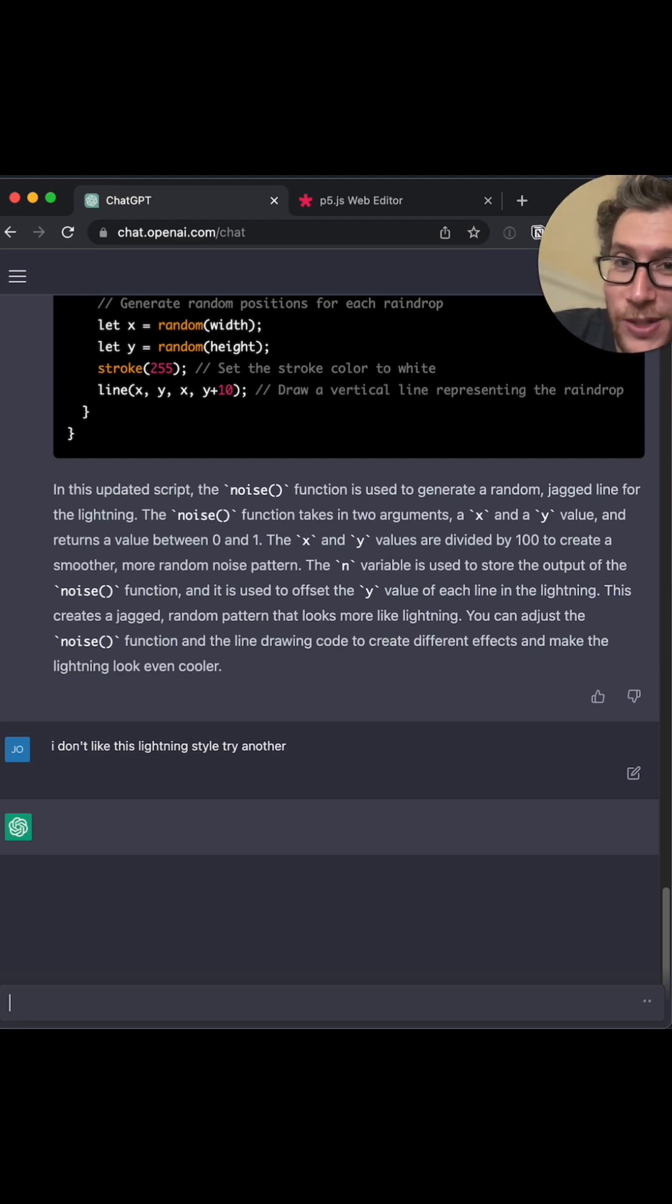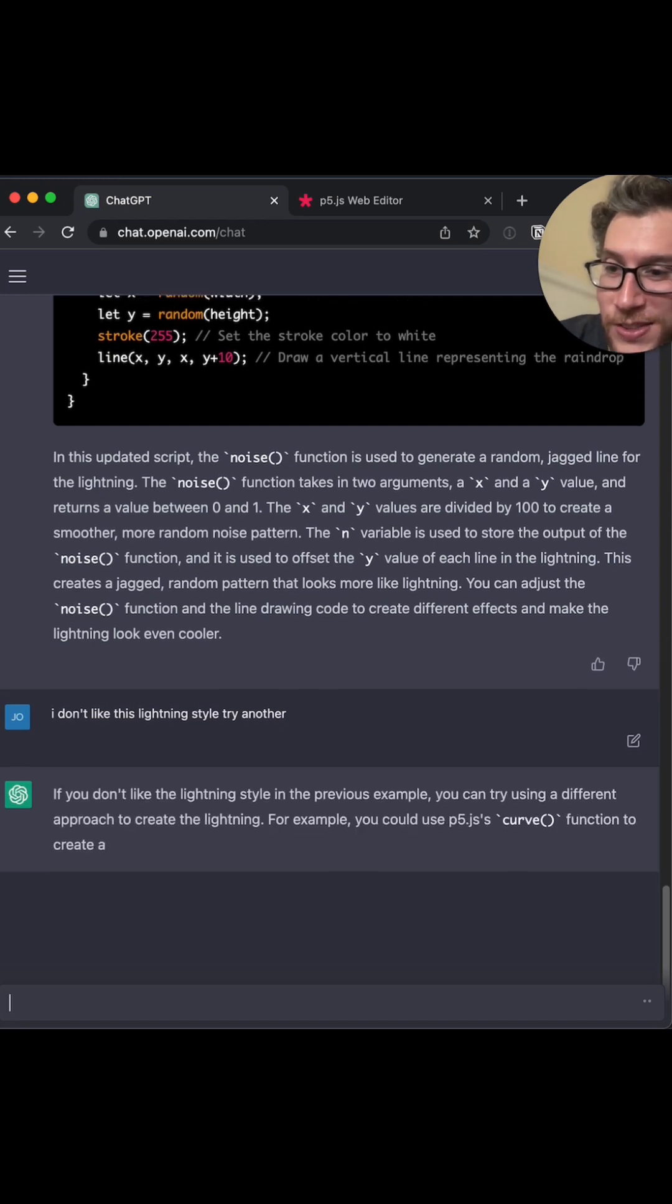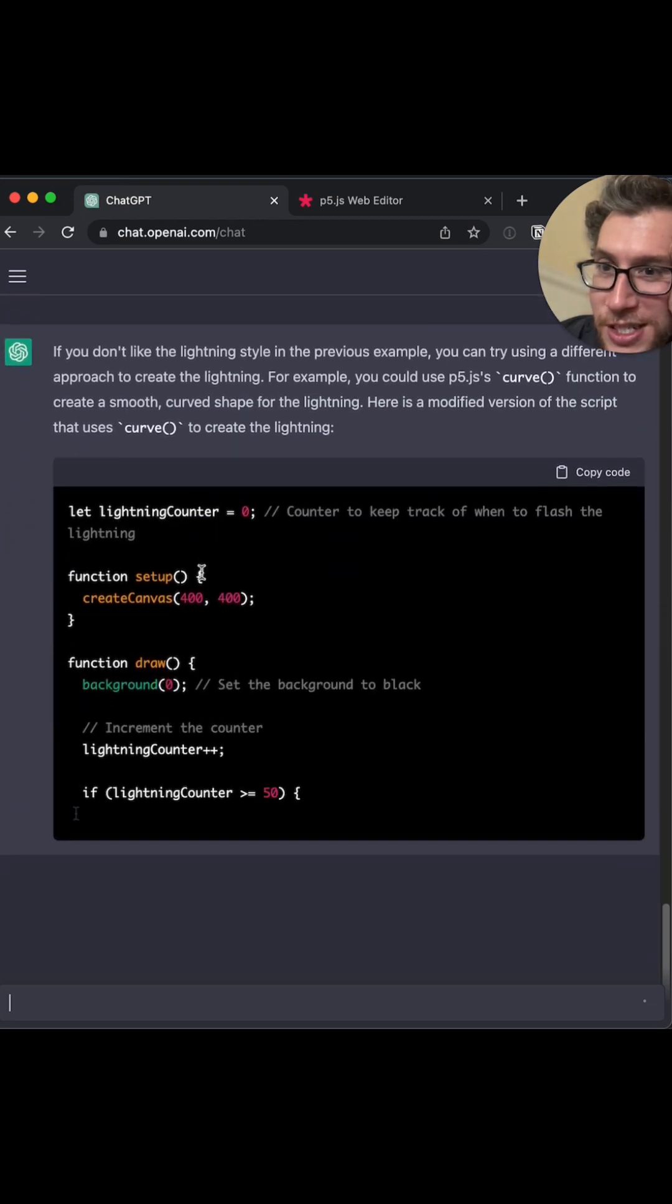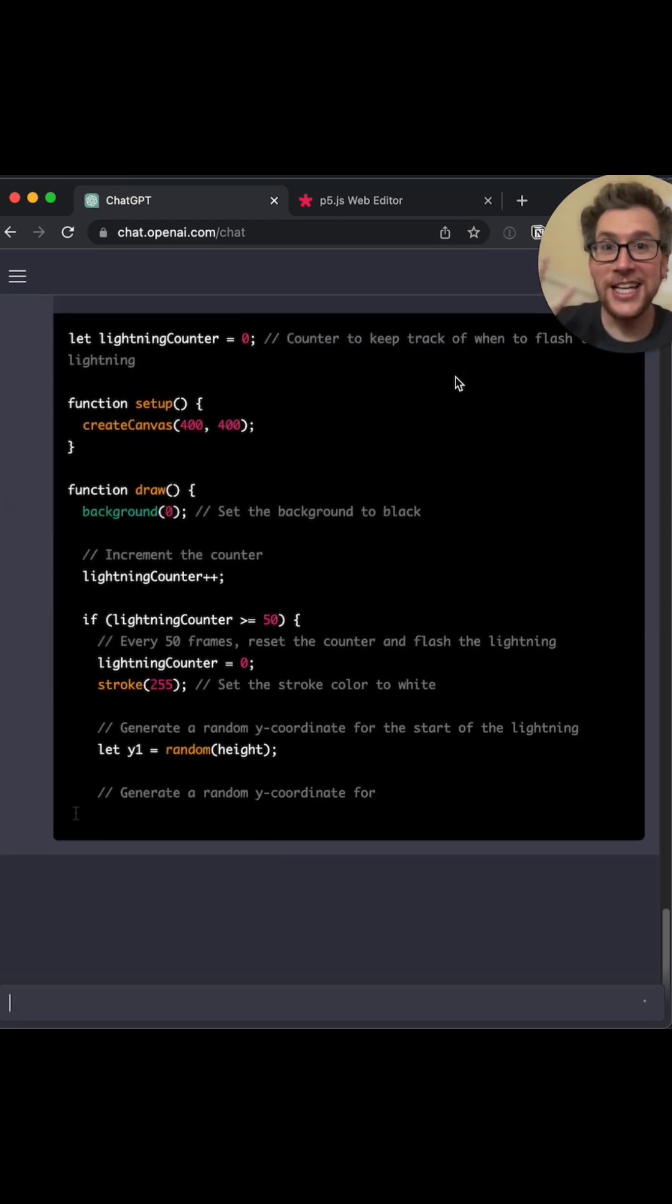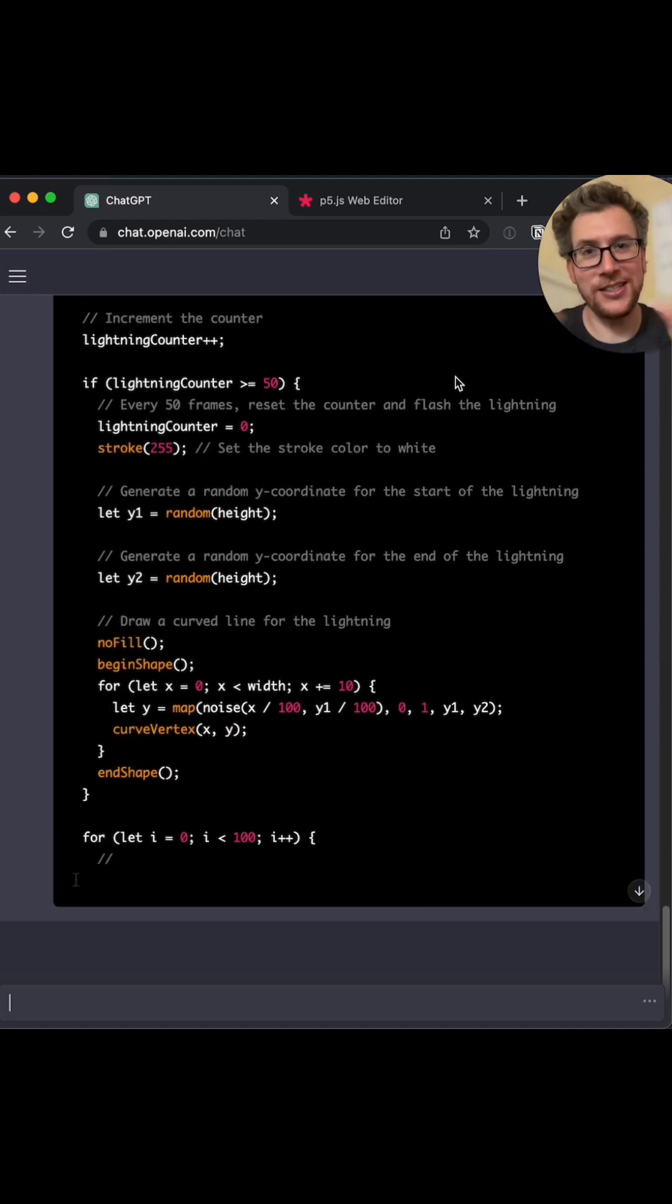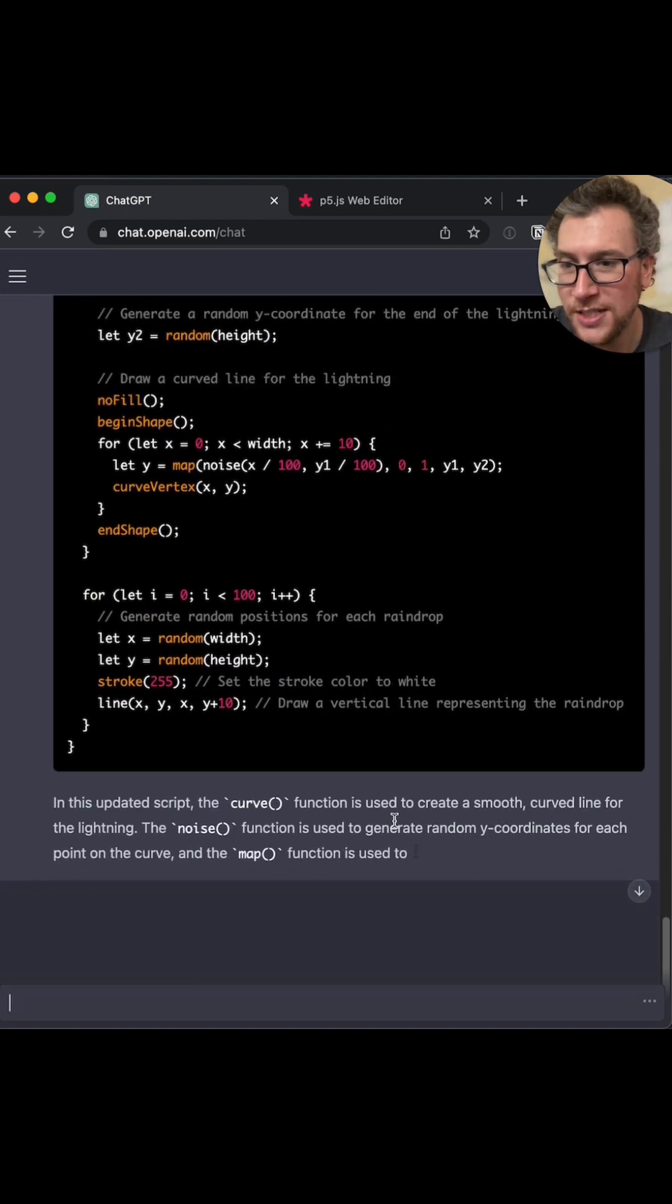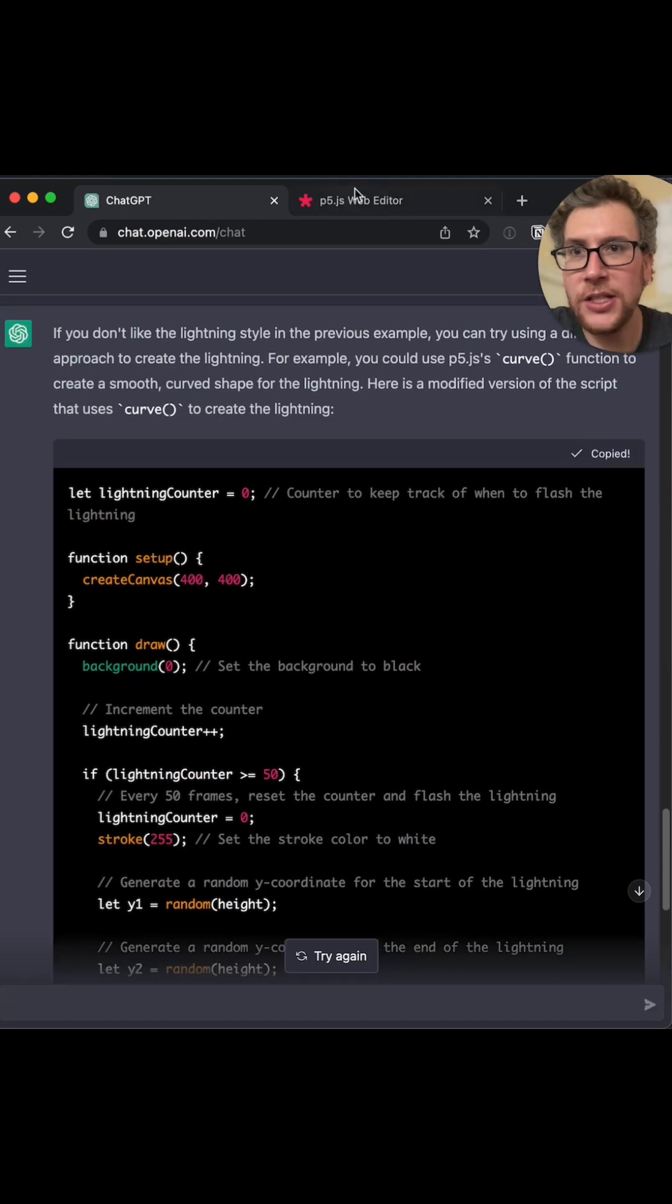Like, sometimes it's like, what the hell are you talking about? And sometimes it's like, okay, and it just does it. If you don't like the lightning, you can try different approach using the curve. It's, I mean, it does understand. Let's use understand in quotes, but let's see. It does like try something else.